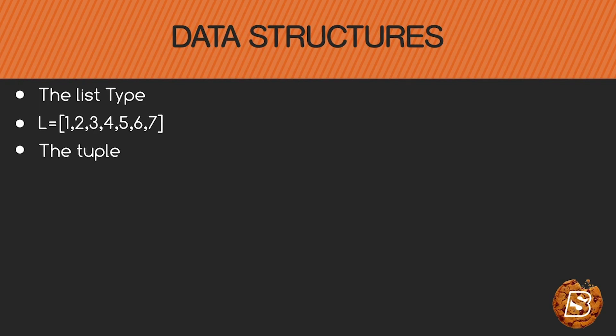Next we have the tuple. Tuple is similar to list but it is immutable. So we have tuple created using curly brackets as you can see over here.